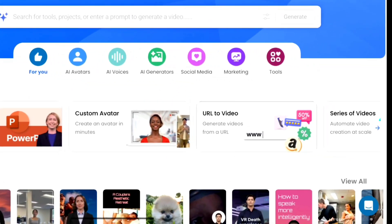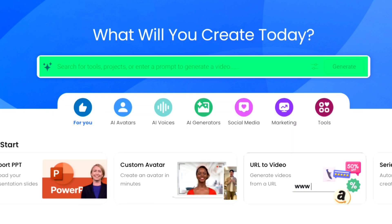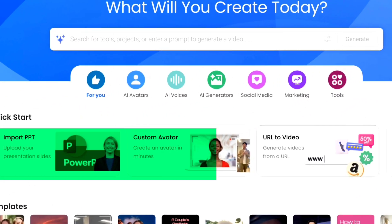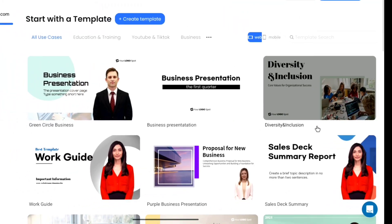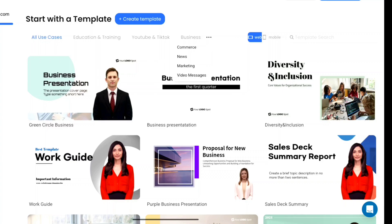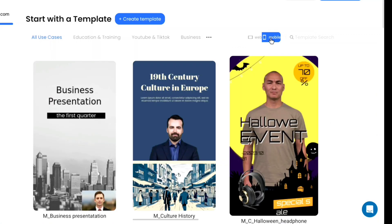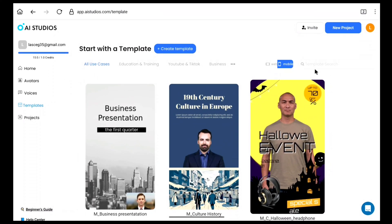This is where you can use AI Studio to start making any kind of videos. In the search bar, you can search for tools, projects, and also enter a prompt to generate a video. Under the Quick Start option, you have all these options to create your videos, and below it they have all the templates to start editing. Clicking View All shows templates for different use cases — education, training, YouTube and TikTok, business, news, marketing, and many more. You can also change the aspect ratio of your video; for short videos, select Mobile. But in this tutorial, we're going to be creating a video from scratch using DeepBrain AI avatars.